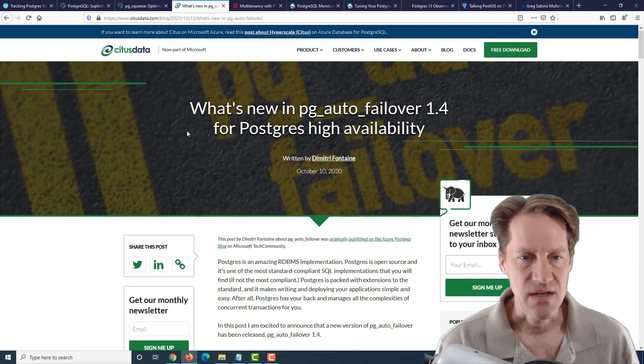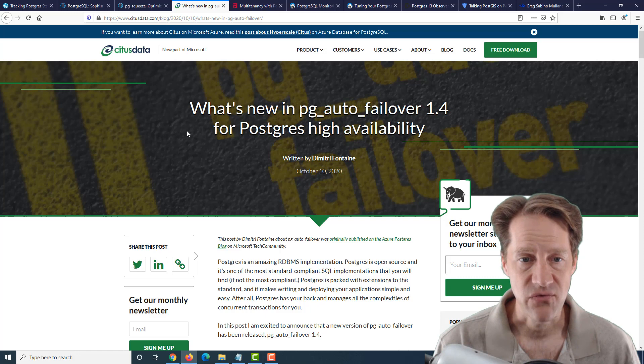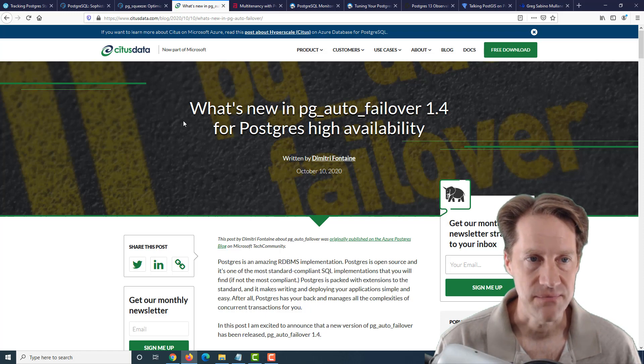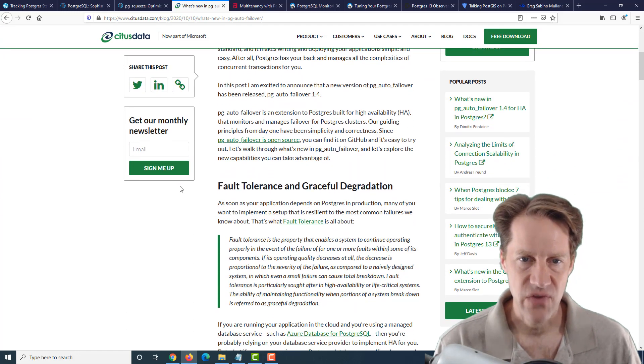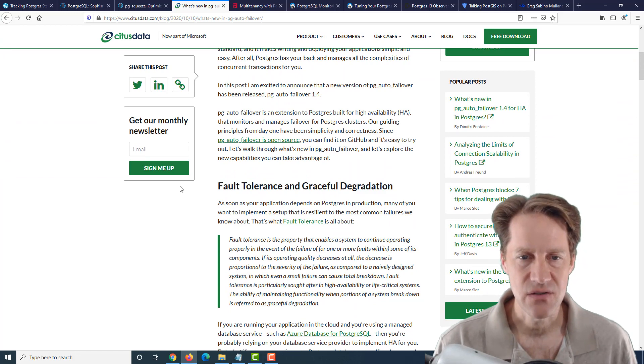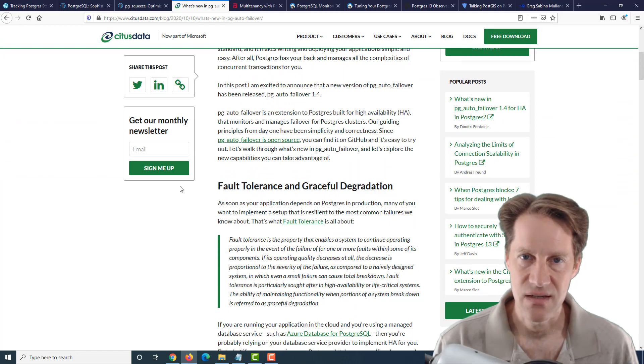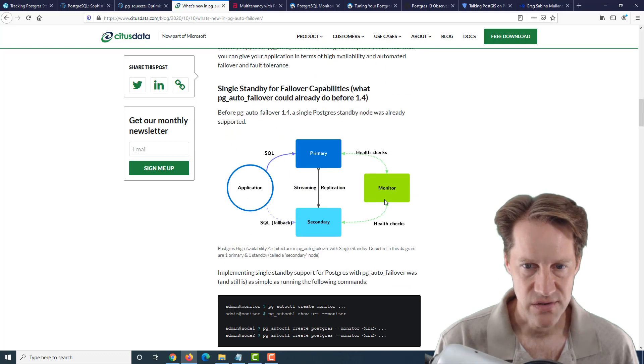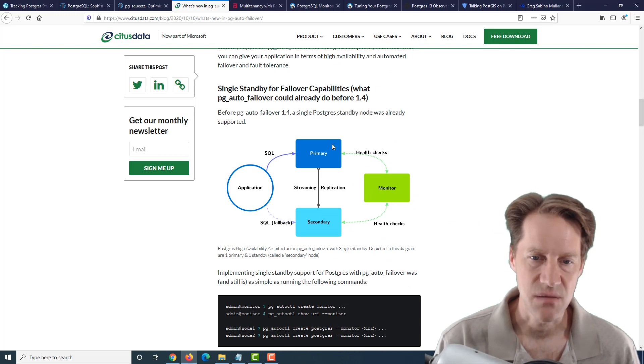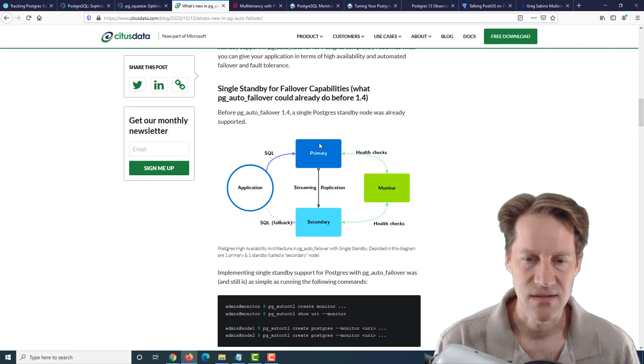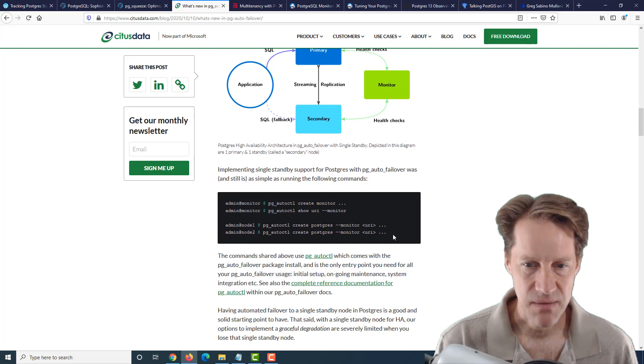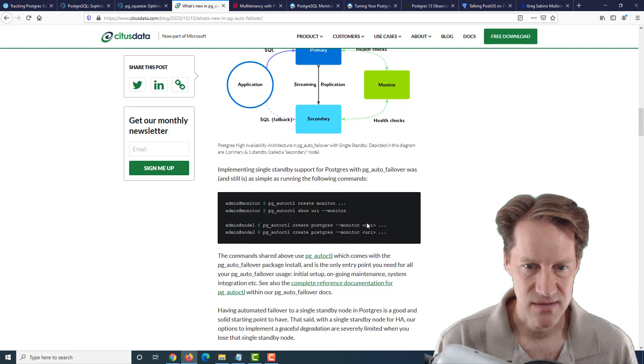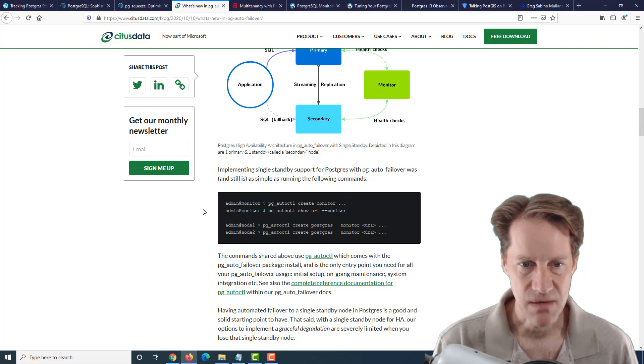The next piece of content is what's new in PG Auto Failover 1.4 for Postgres High Availability. This is from citusdata.com. And PG Auto Failover is a very simple utility to do a primary to a secondary failover to maintain a high availability Postgres solution. And basically, it just requires having a monitor that does health checks against a primary and a secondary instance. So relatively simple setup and basically just takes these four commands to get a setup running.